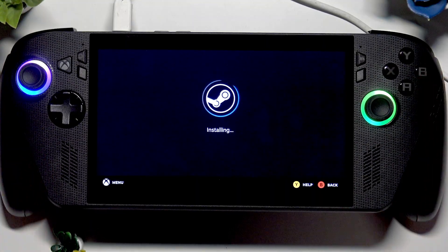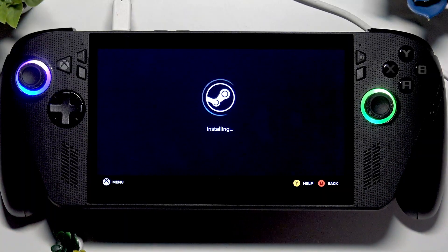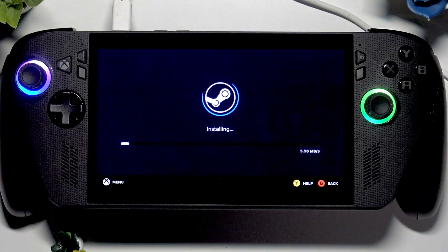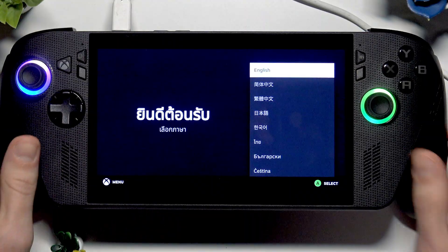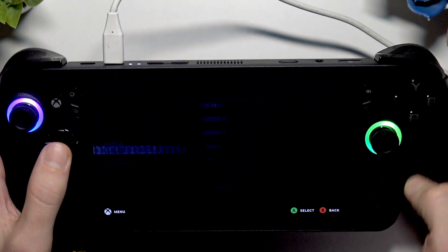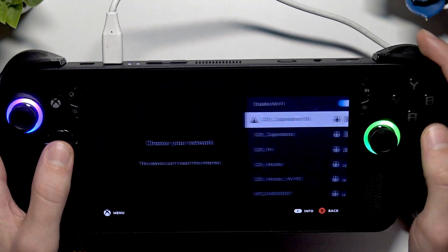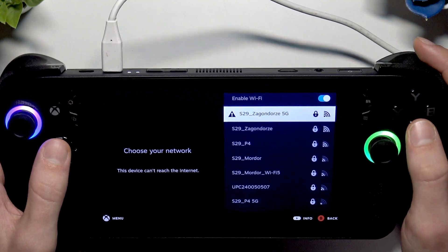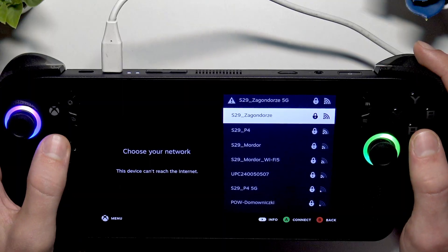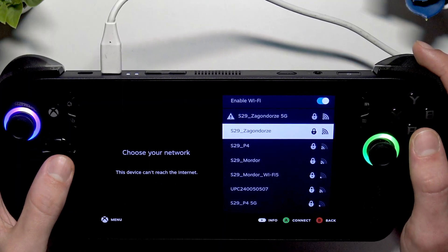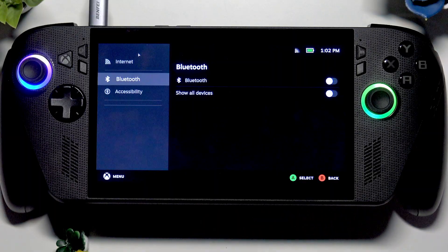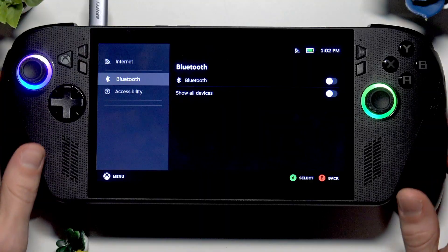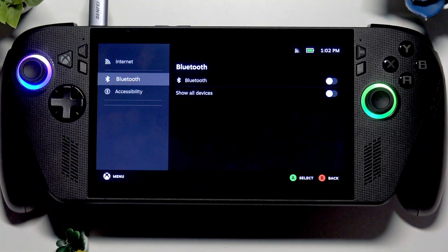Then we're going to have to wait for all the software to be installed. Now let's go through the same process once again, so select your language, time zone, and reconnect to Wi-Fi. At this point you'll be able to access your SteamOS already.